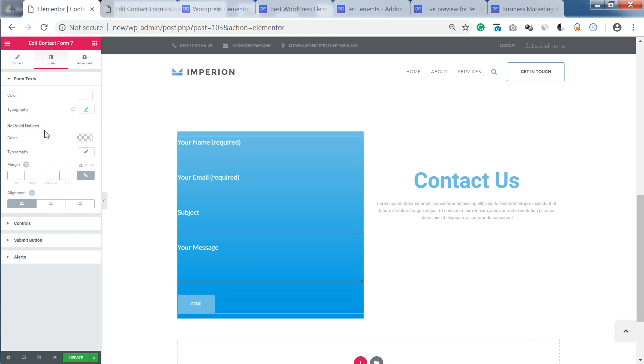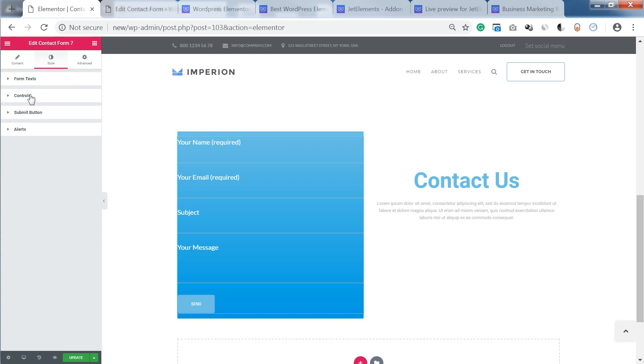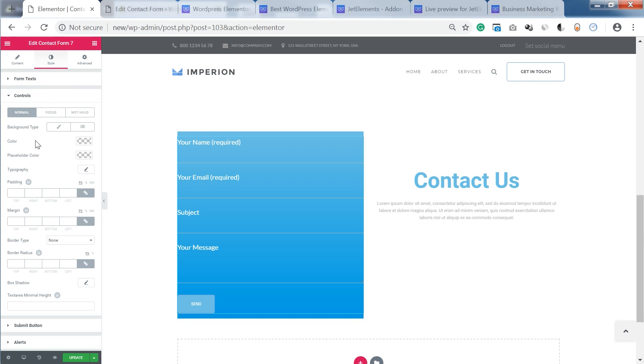You can also customize the look of the not valid notices. So I'm not showing it to you in detail but just remember that they are in here.